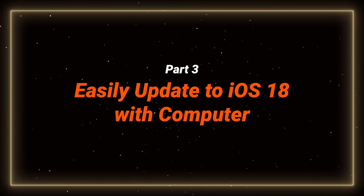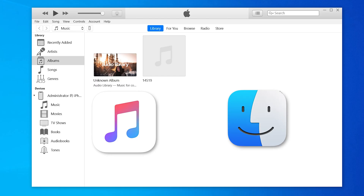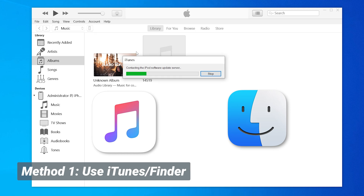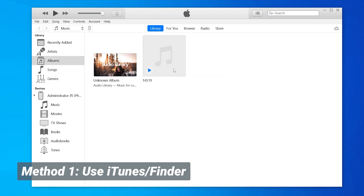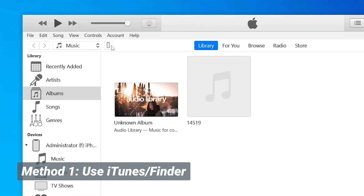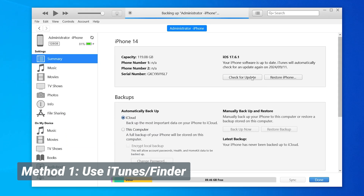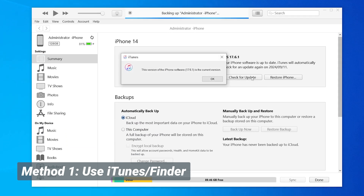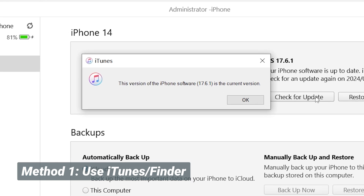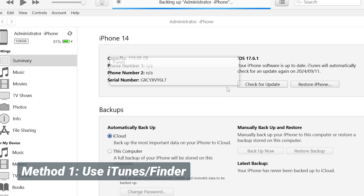Part 3: Easily update to iOS 18 with a computer. If your iPhone isn't working properly, you can use iTunes or Finder as alternatives — they are official Apple software and work similarly. Just connect your iPhone, go to the summary page by clicking the phone icon, then click Check for Update. If an update is available, just hit Update. Note that it may not have iOS 18 yet due to update delays, or it may take a long time because it needs to connect to the server.